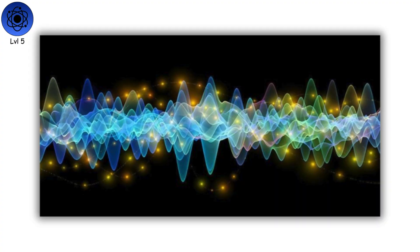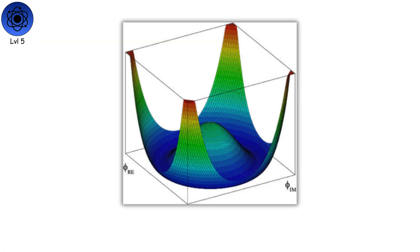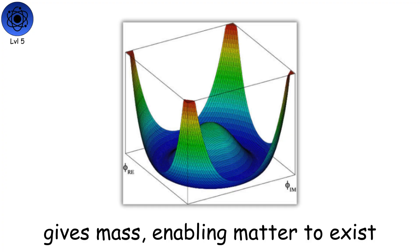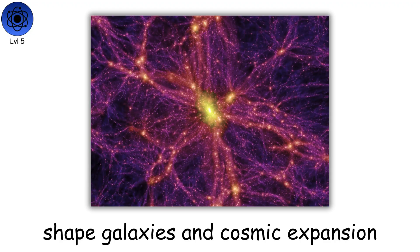Quantum fields produce particles through fluctuations. The Higgs field gives mass, enabling matter to exist. Dark matter and dark energy shape galaxies and cosmic expansion, though they remain mostly invisible to our senses.